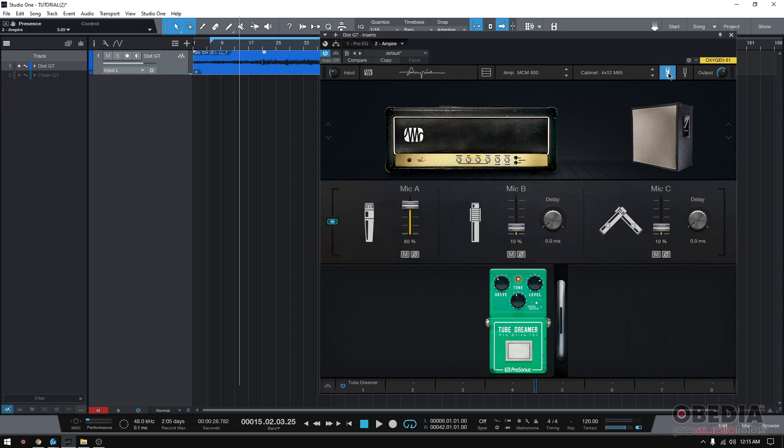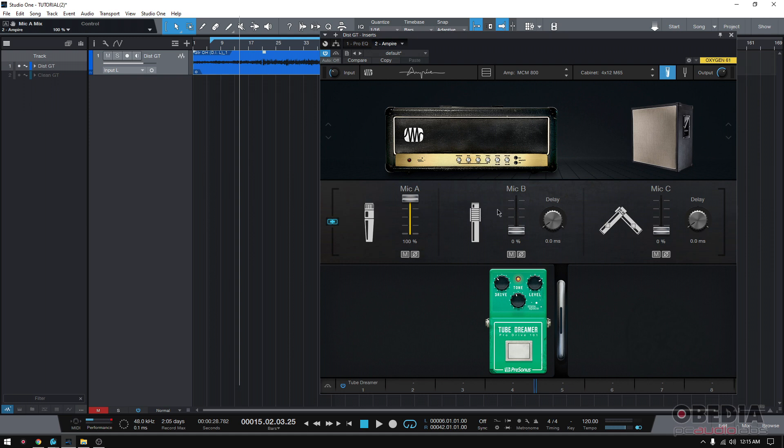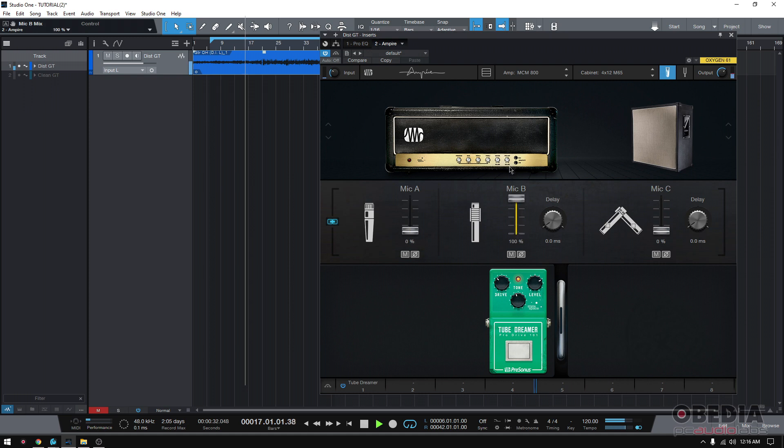Now, microphone, really important. What are we going to do here? Let's go ahead and A-B between mic A and mic B because we got that dynamic and that ribbon. See what's up. That's full dynamic. And that's full ribbon.